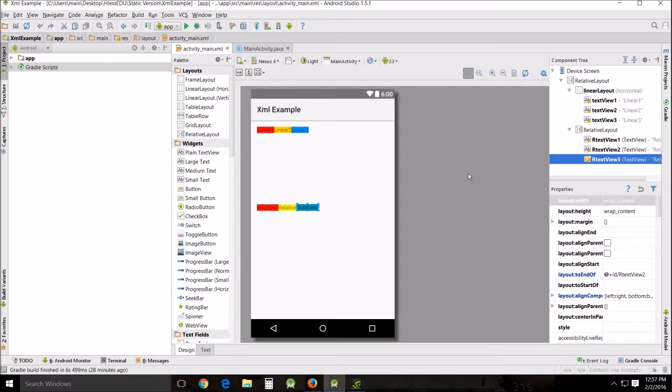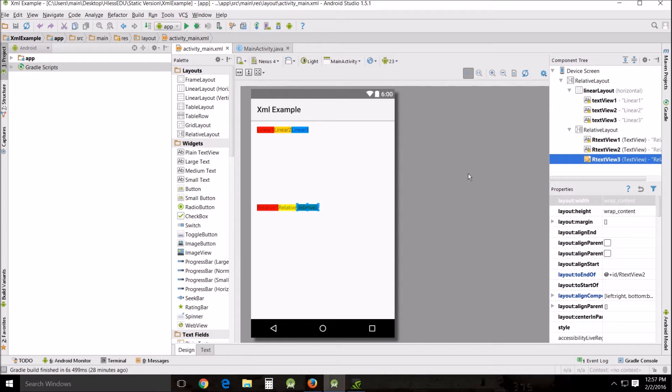We're only going to be looking at the linear layout and the linear layout basically arranges all layouts next to each other element by element and the relative layout is a view that displays elements in relative positions. The positions of each view can be specified as relative to each other and I'll show you what that means.